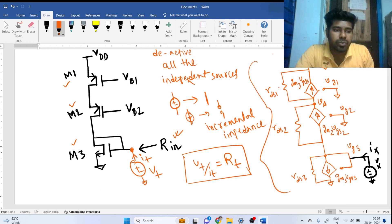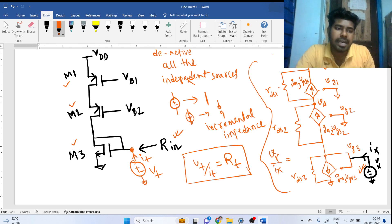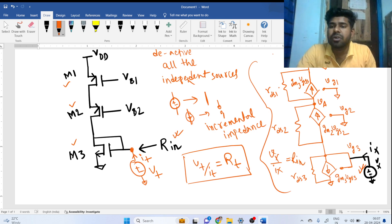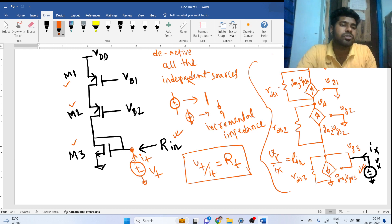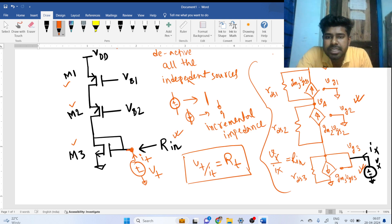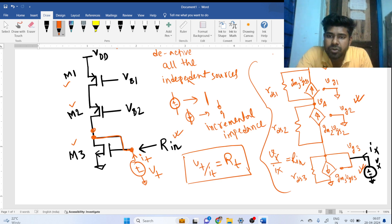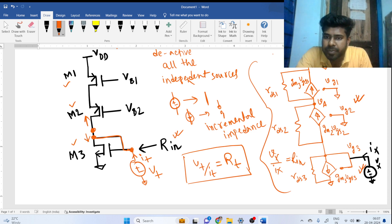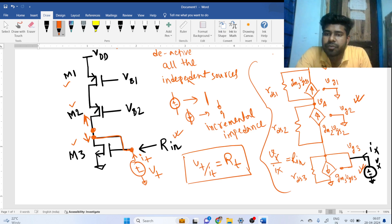We have applied a V-test here and we have to find IX, then take the VX over IX ratio to find R_in. But we are not going to do that — we are going to use intuitive analysis. We are not going to write any KCL or KVL or draw the small signal model. We can see that from this node there are two paths: one upper path and one downward path.